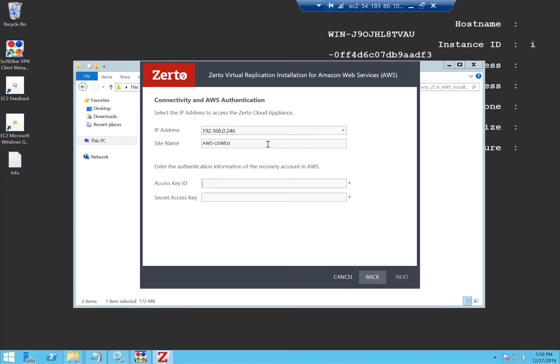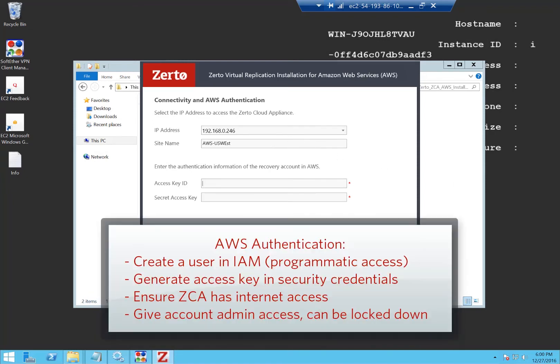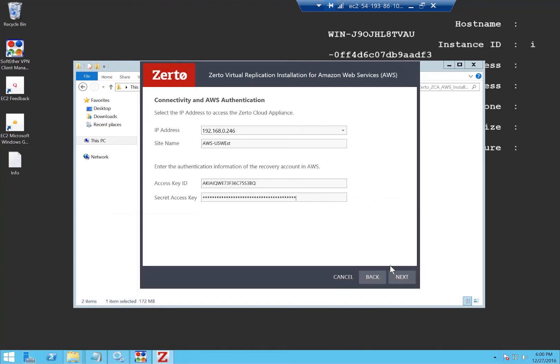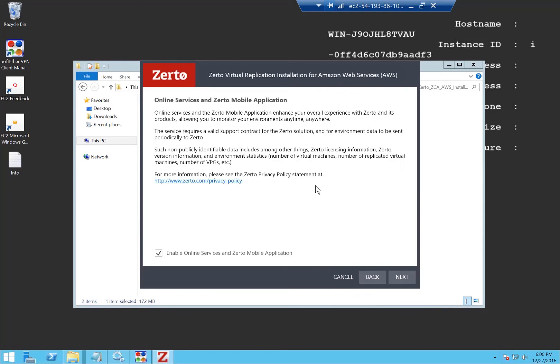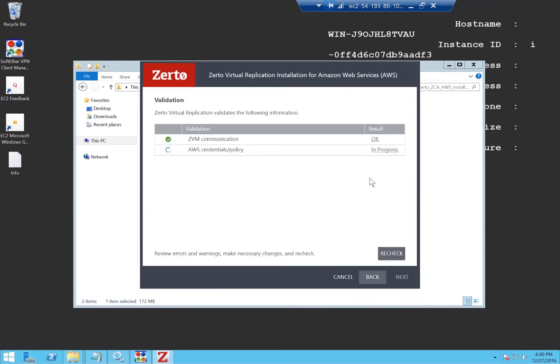And slightly different here, rather than authenticating with an online account it's going to ask for our access key ID and secret access key which you need to generate from your IAM settings. Keep these secure. Next. It will validate out that we can successfully authenticate.